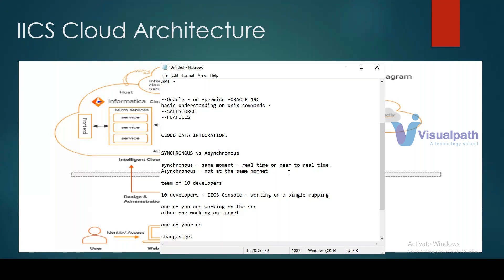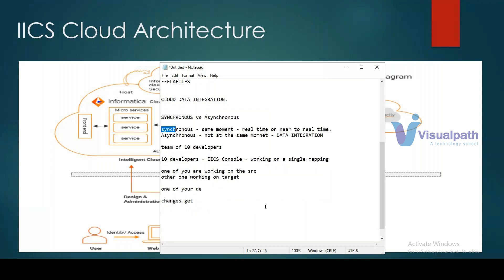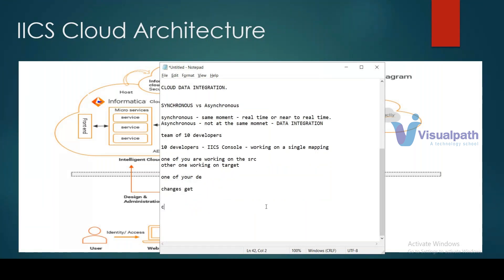Real-time means very close to real-time, which is asynchronous behavior. Synchronous corresponds to Cloud Application Integration, which is near real-time. Asynchronous corresponds to Data Integration, which runs in batch mode. IICS has multiple products: CDI stands for Cloud Data Integration and CAI stands for Cloud Application Integration.